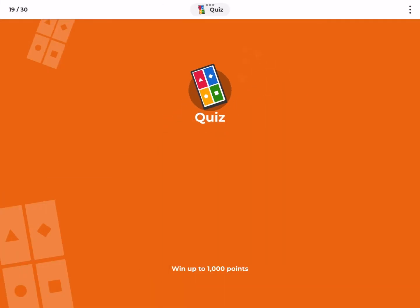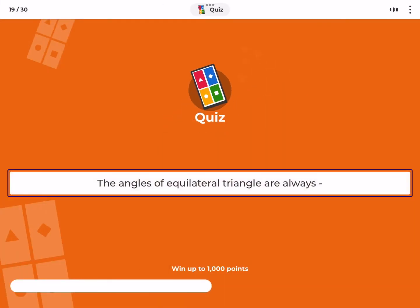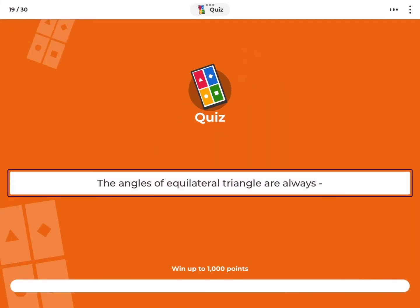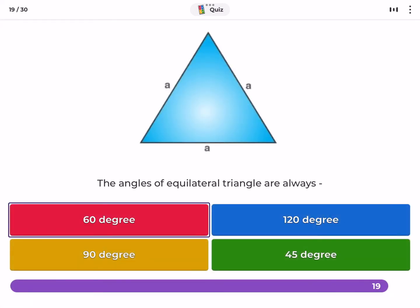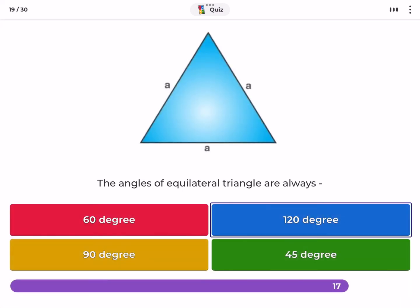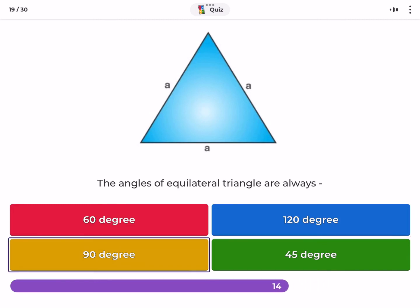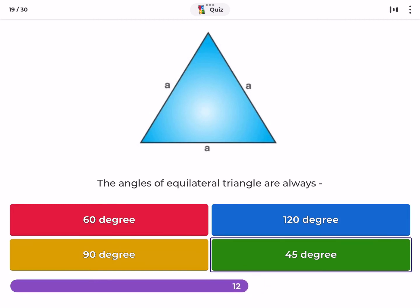The angles of an equilateral triangle are always: 60 degrees, 120 degrees, 90 degrees, 45 degrees.